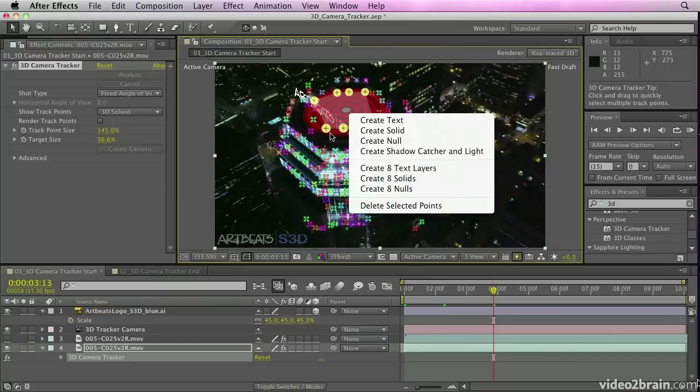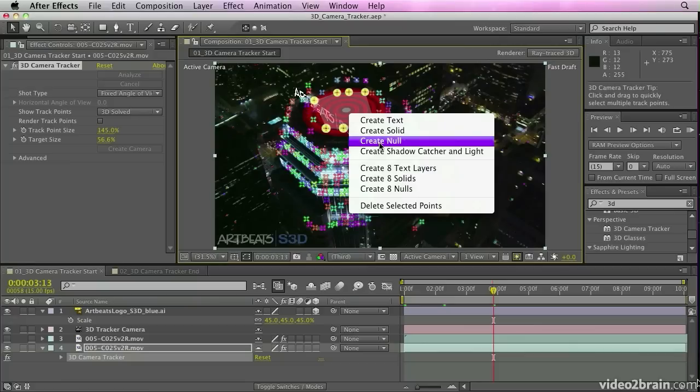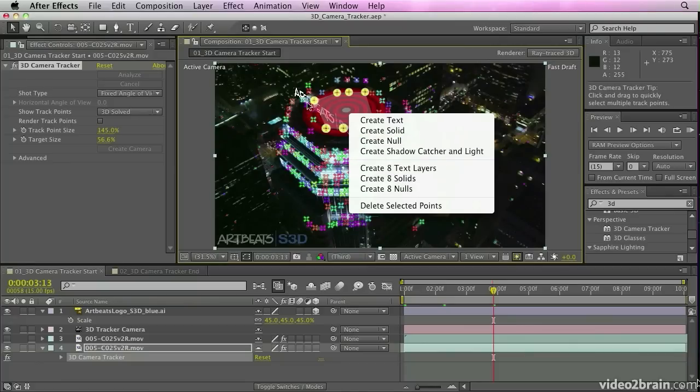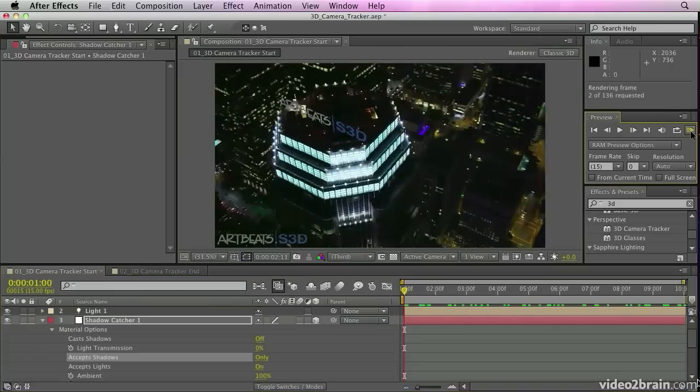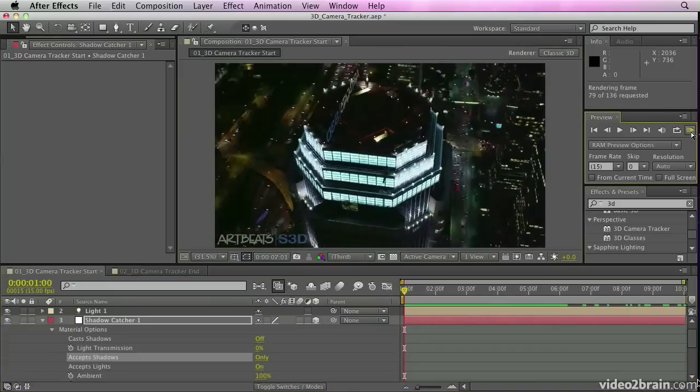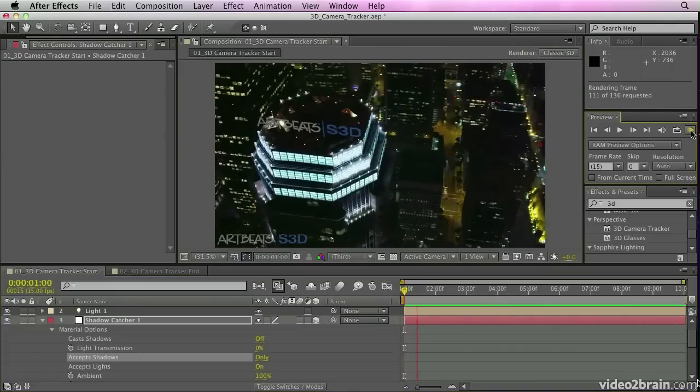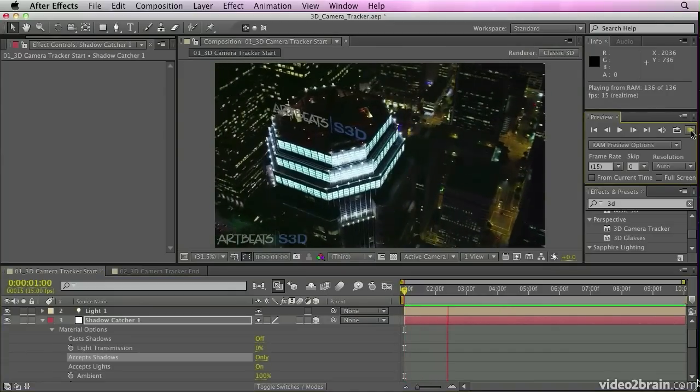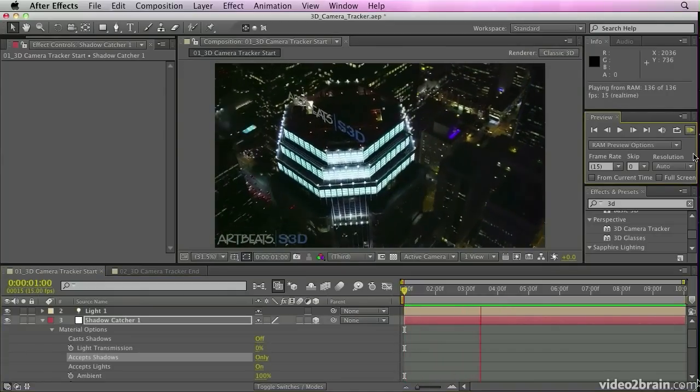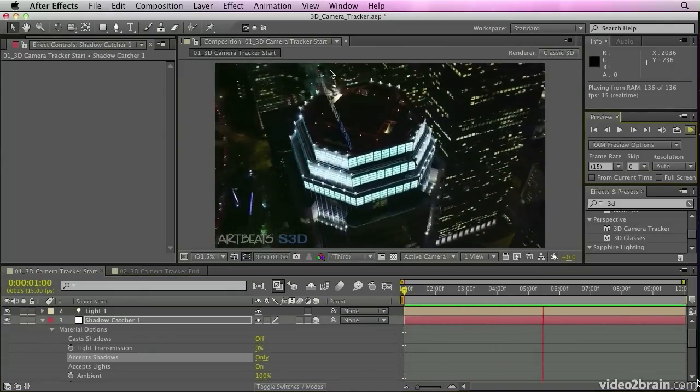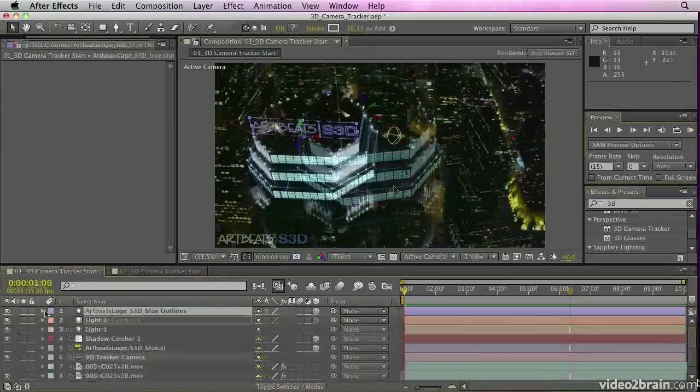And you can control how the effect works via really easy to use effect controls that appear in the effect control panel, just as other effects do. And you'll see it makes the footage really look as if it belongs within the shot.